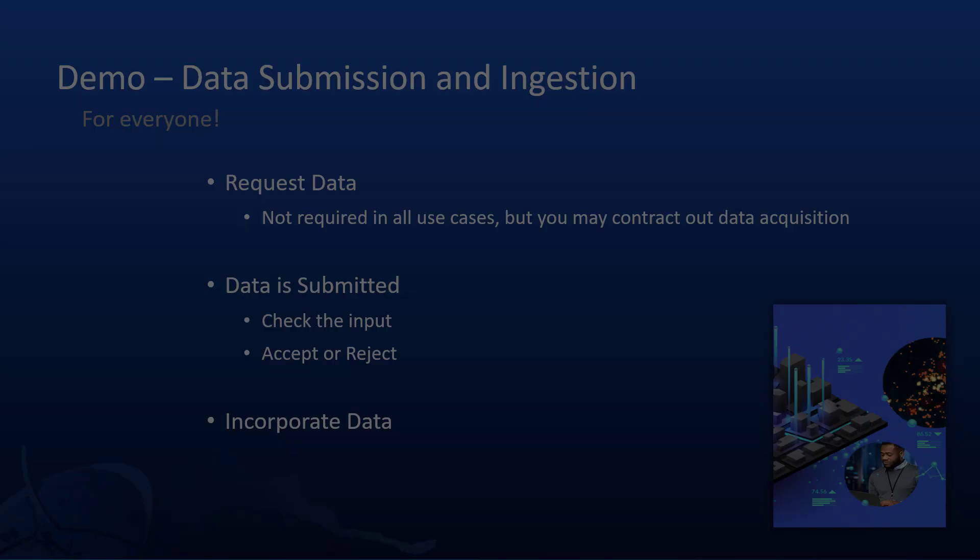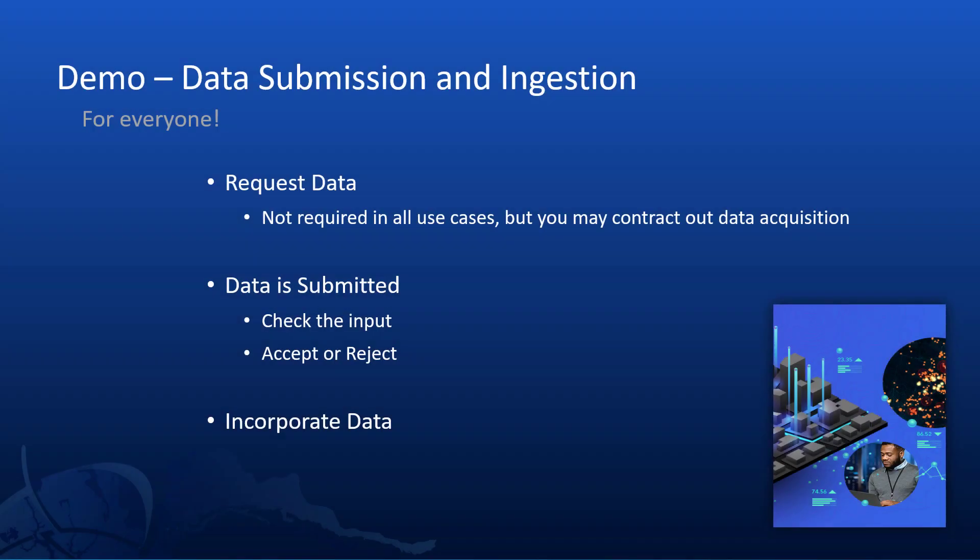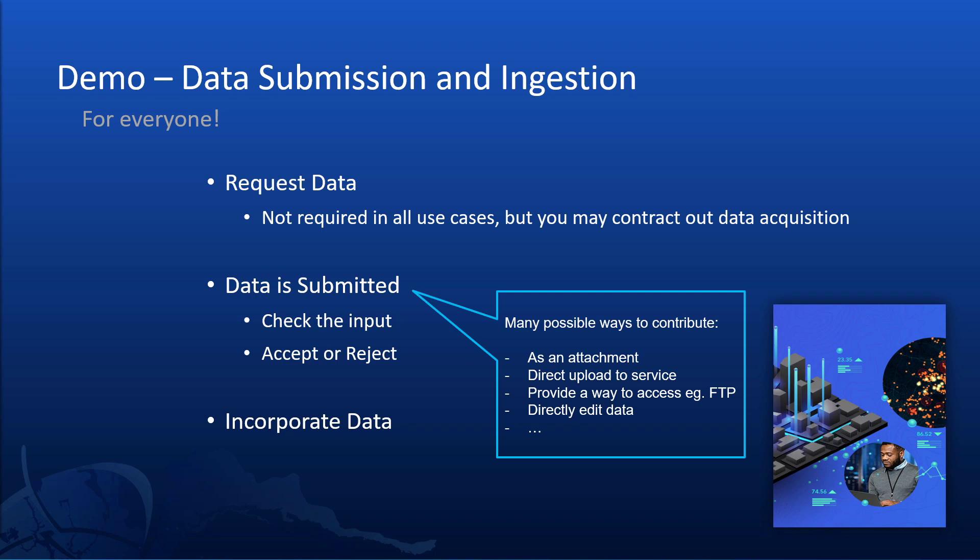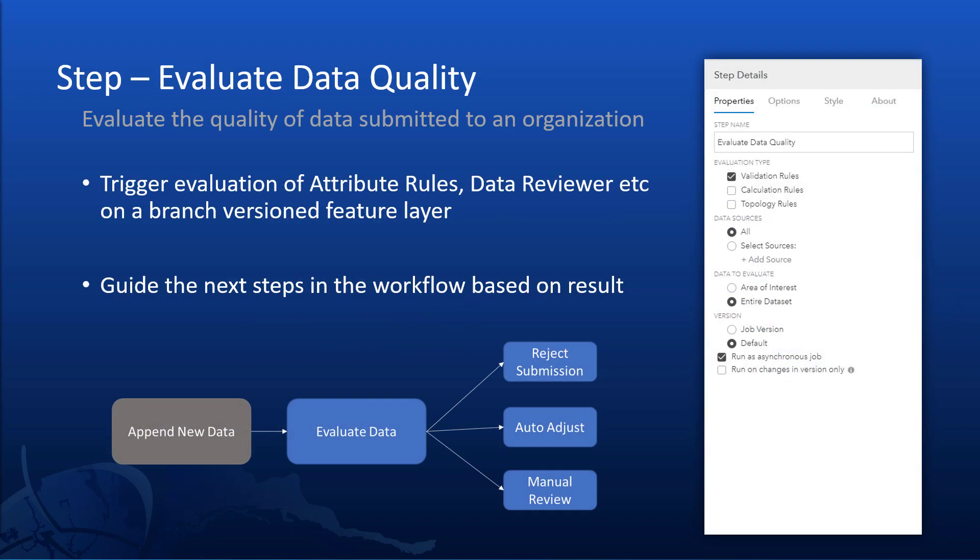So the next demo is for a data submission and ingestion system. Again what I'll be showing leans into showing off our new functionality and there are lots of ways the system could be changed to fit your organizational purpose. In this case we're going to request someone to provide us some parcel data updates. They'll submit their data and we'll run it through some automatic and manual QC before accepting or rejecting it. One thing this will show off is our new evaluate data quality step which is able to trigger attribute data reviewer and topology rules configured on a service and then use the results to guide the workflow.